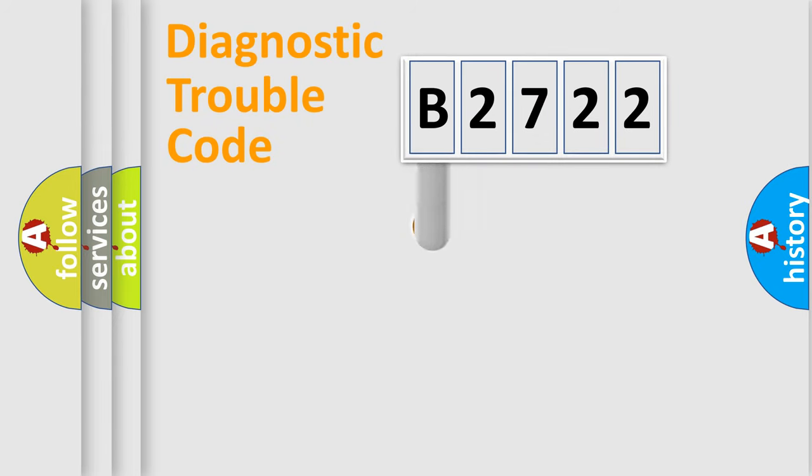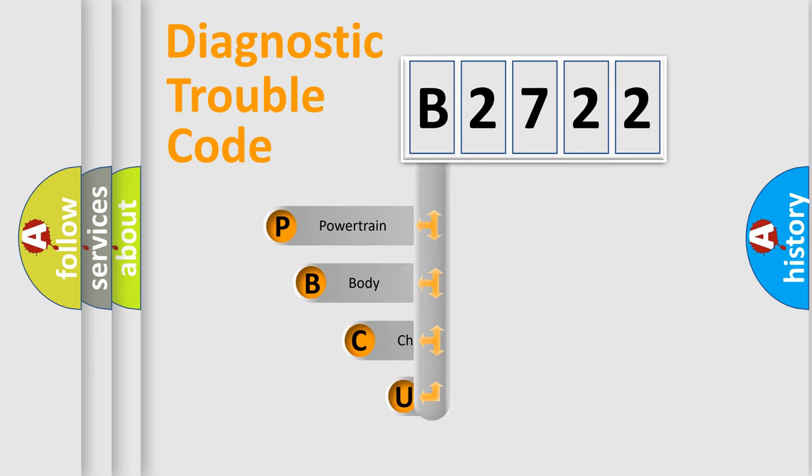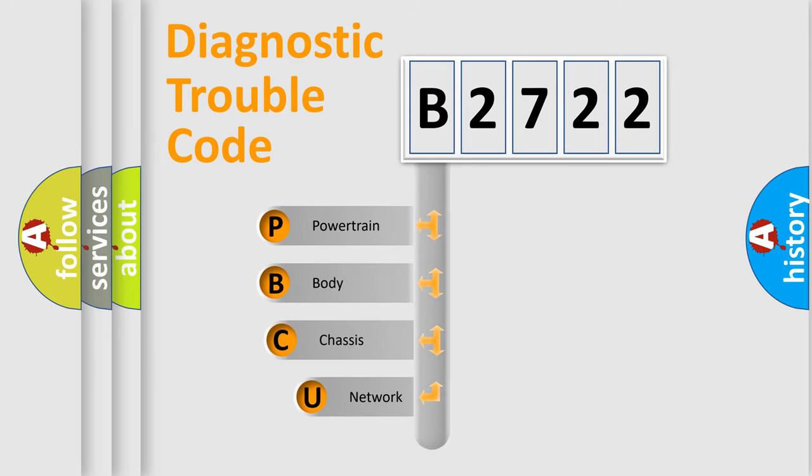First, let's look at the history of diagnostic fault code composition according to the OBD2 protocol, which is unified for all automakers since 2000.